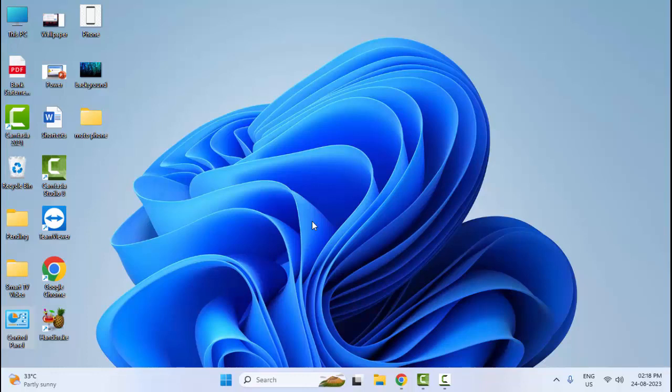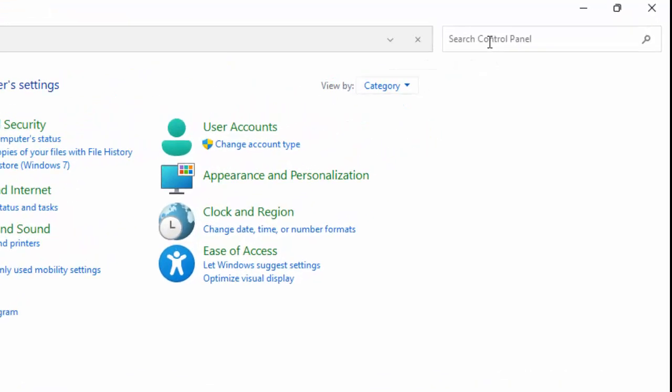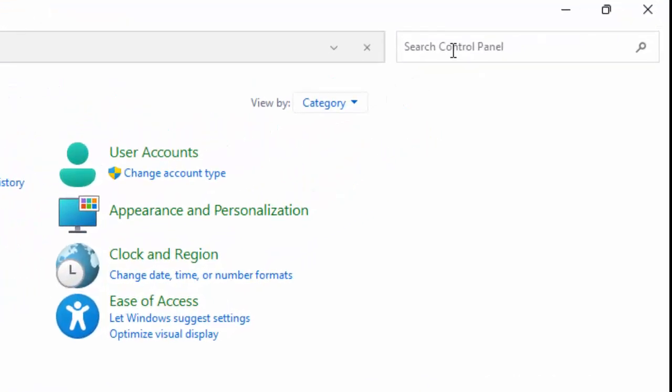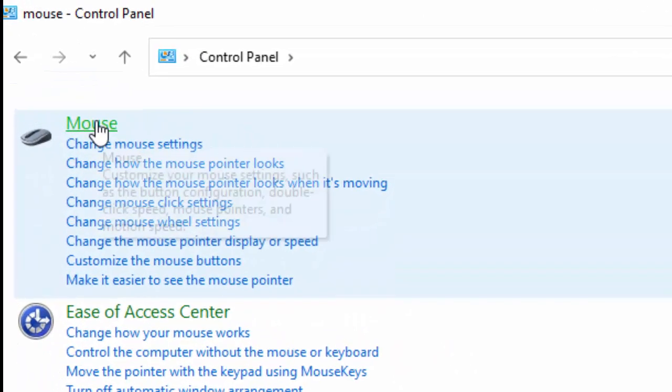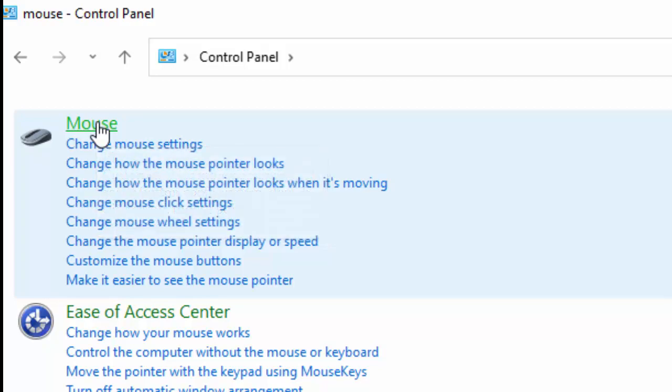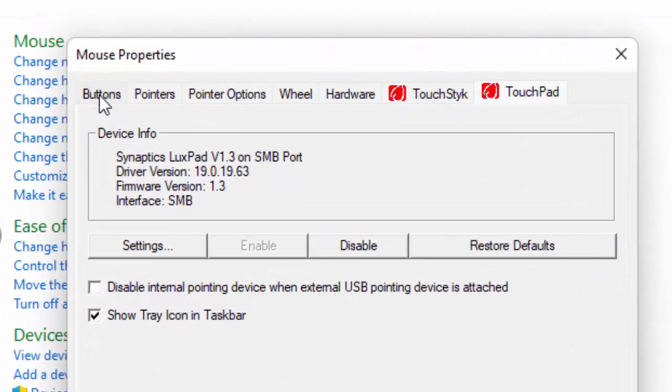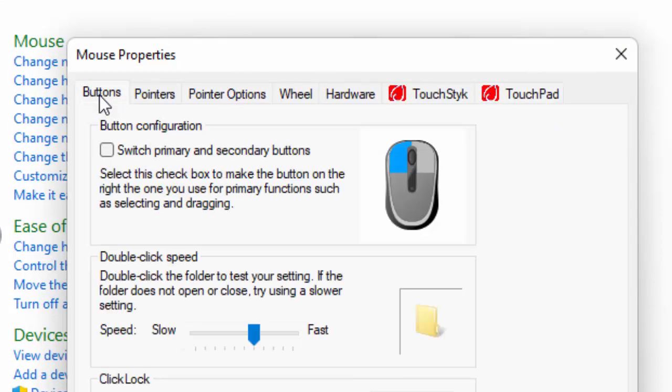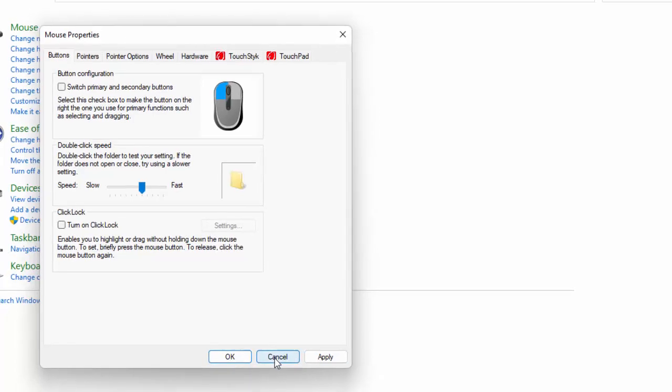The fourth method: open your Control Panel. Type Mouse in the search box and select the Mouse option. Now go to Buttons and move this slider option, then click Apply and OK, and then try.